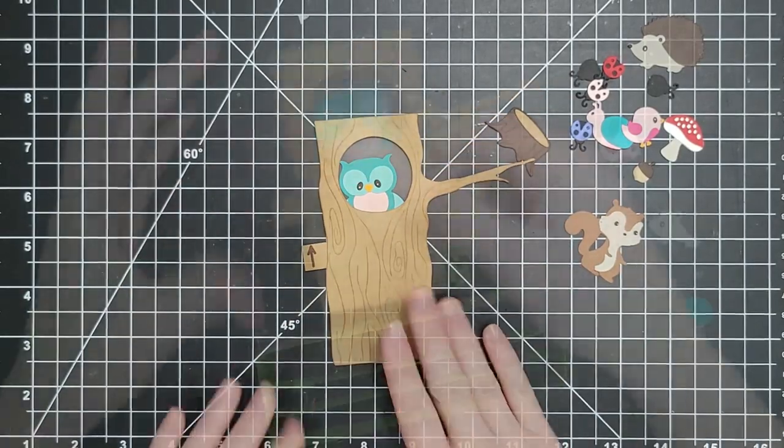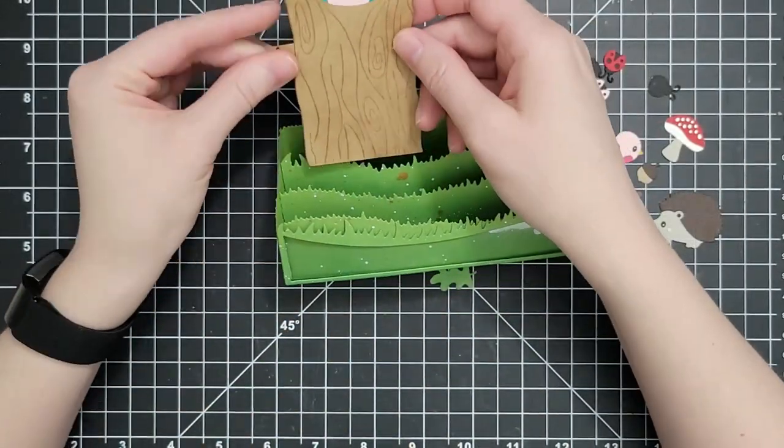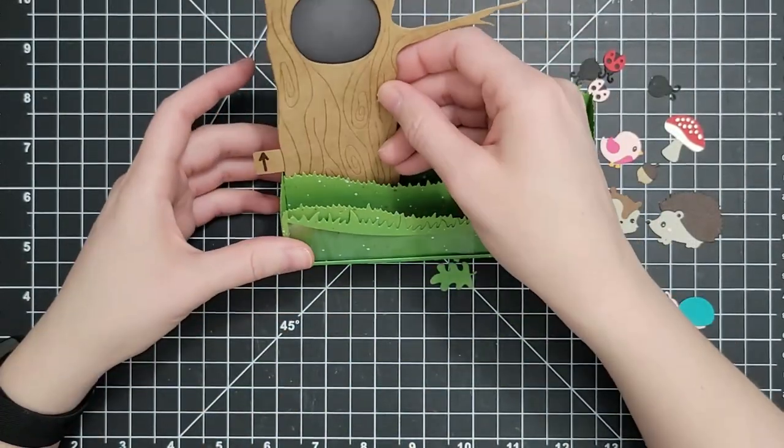I did not put foam tape behind that branch. It would have been a real undertaking and I didn't think it was necessary. That is the beauty of the thin foam tape. So I just glued the two layers of the branch together.